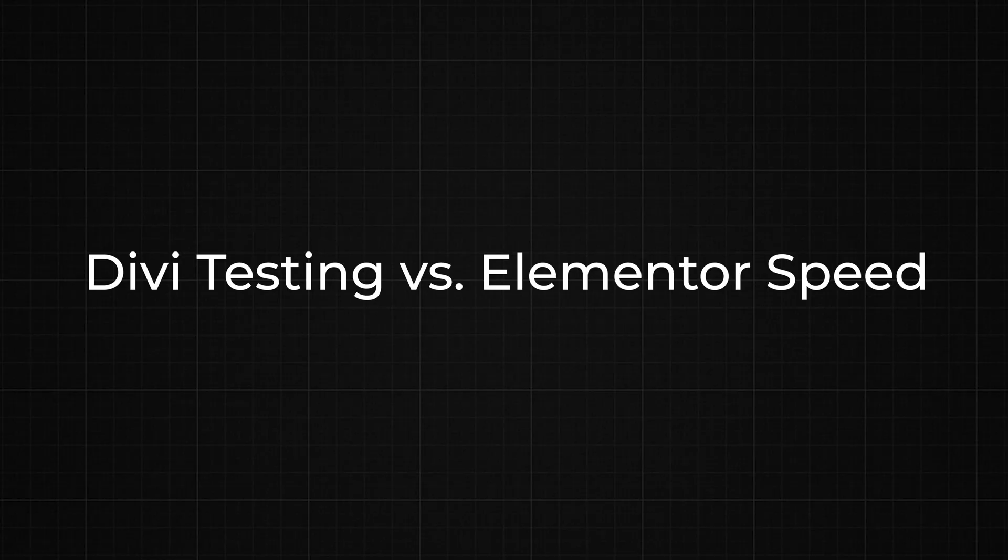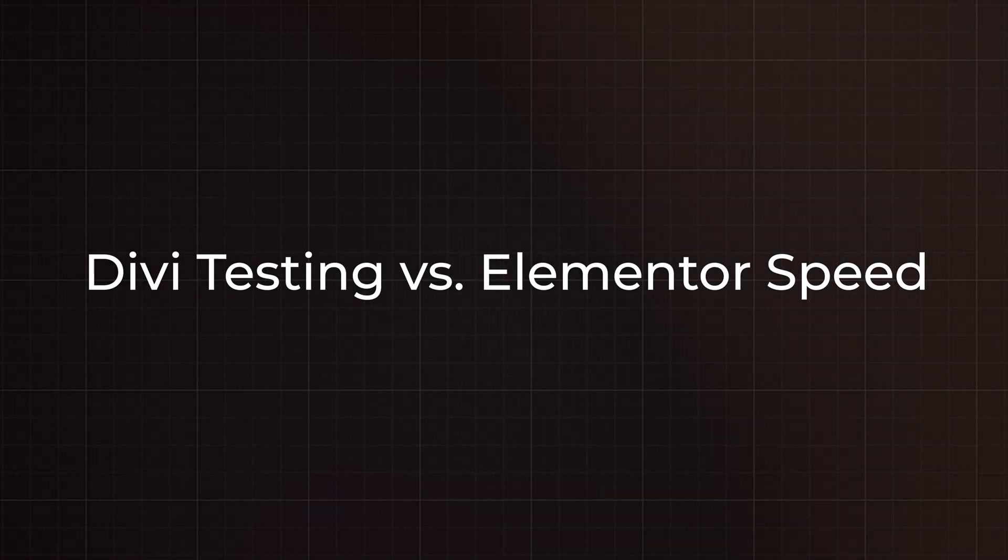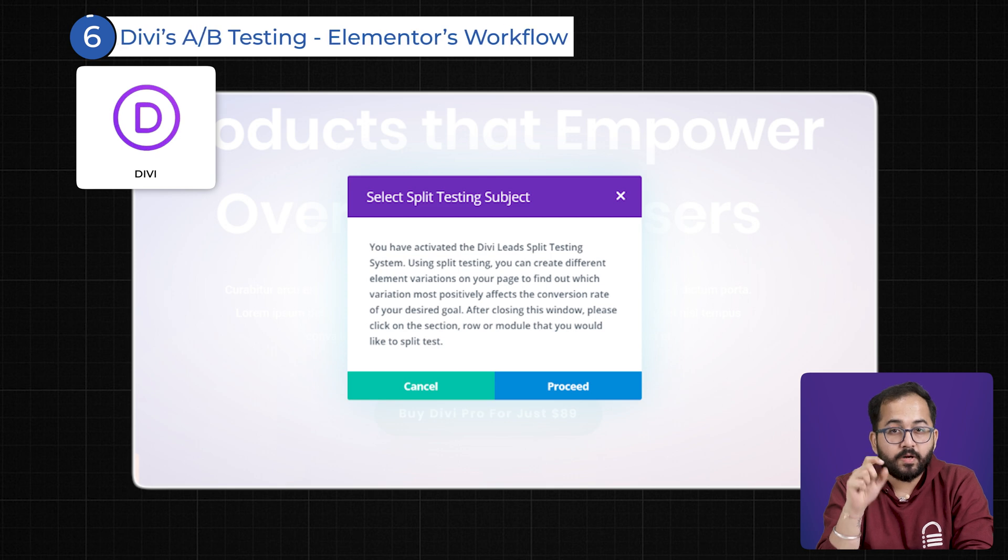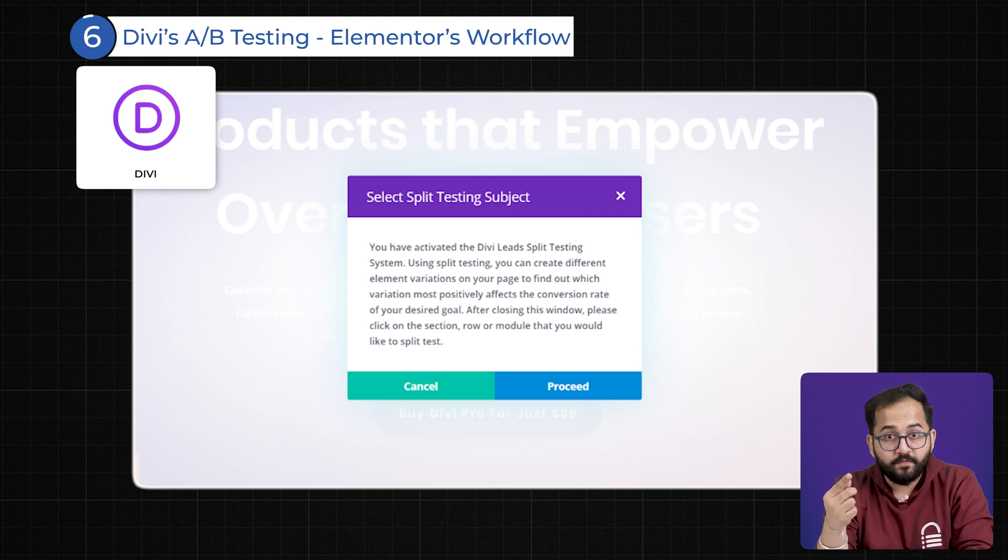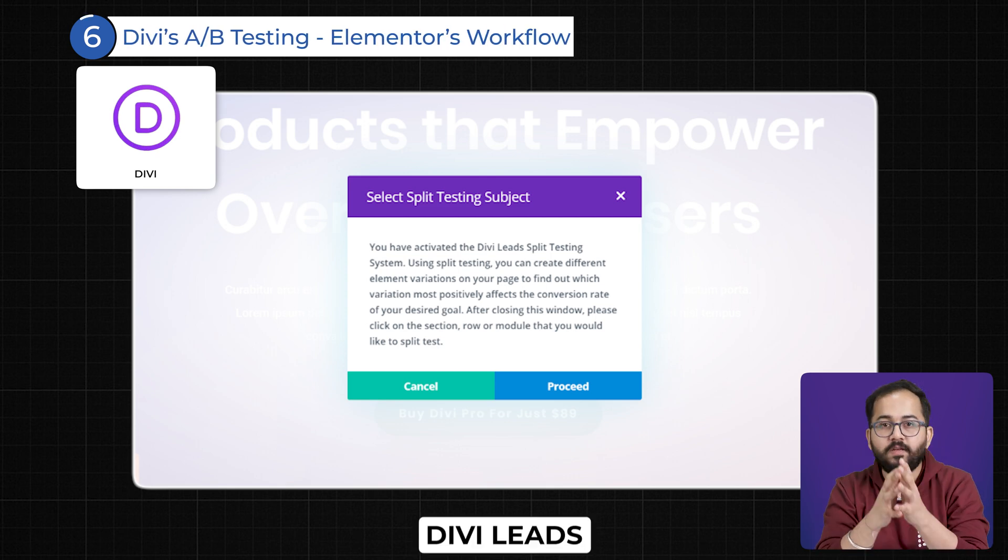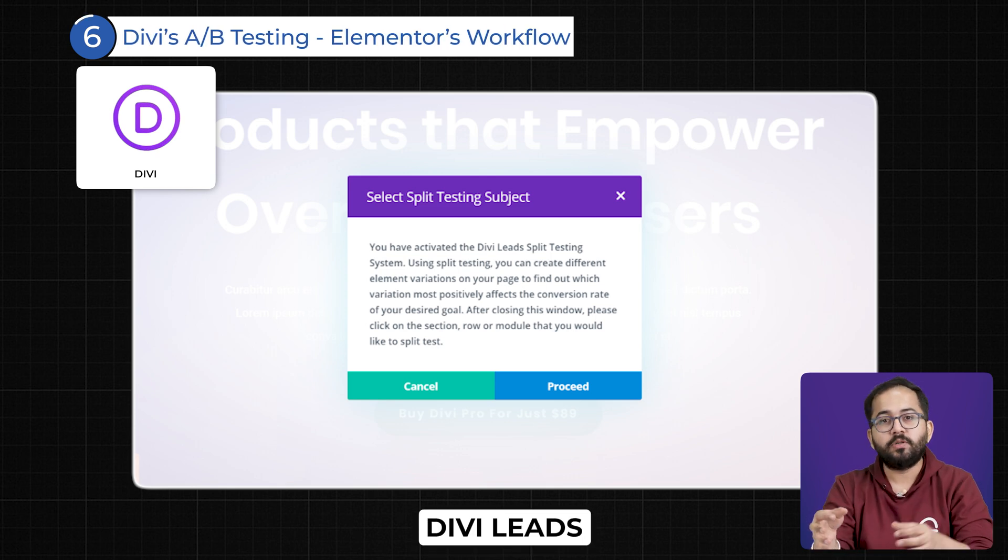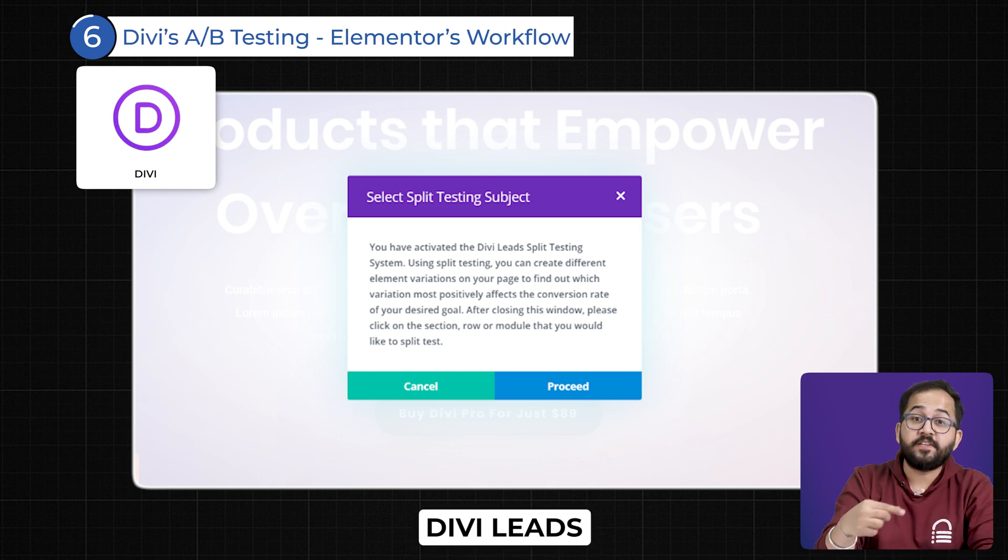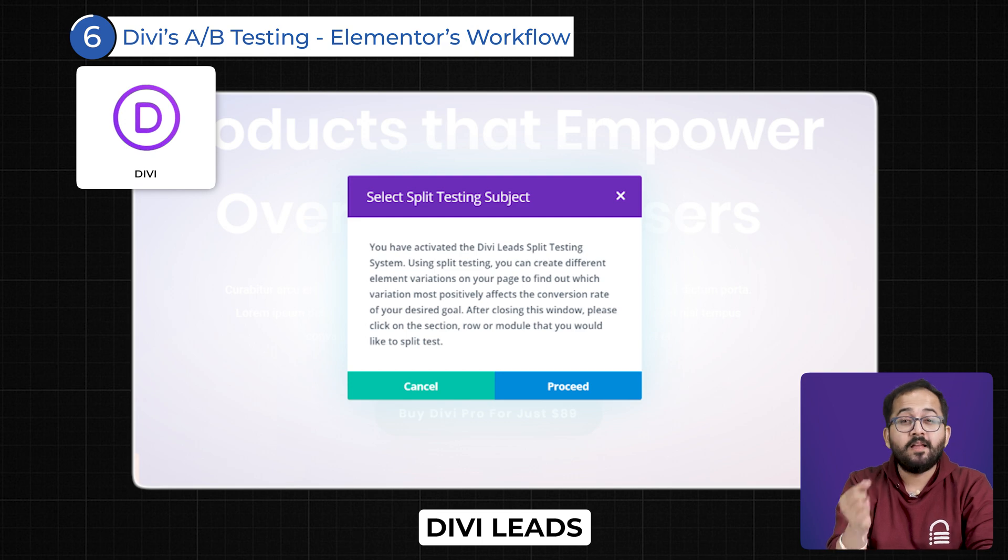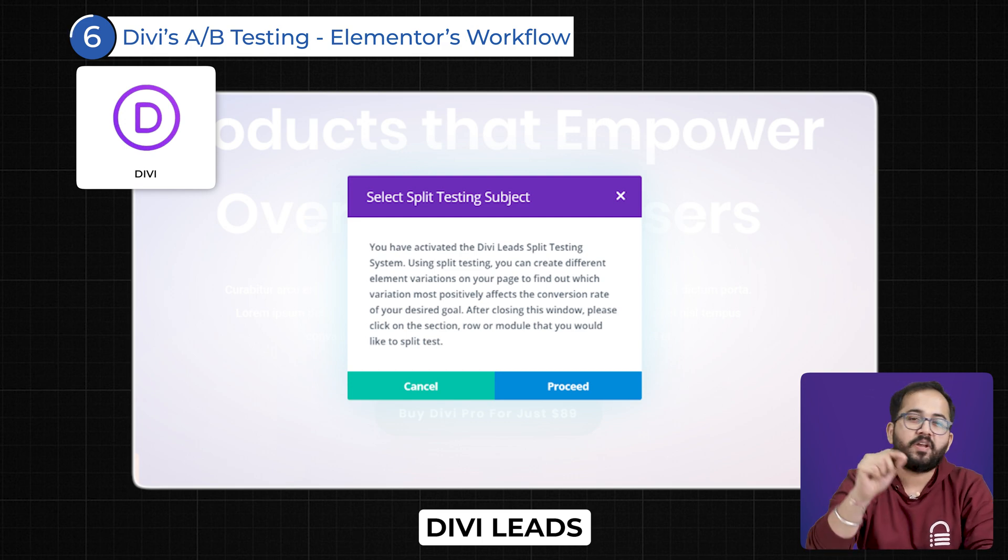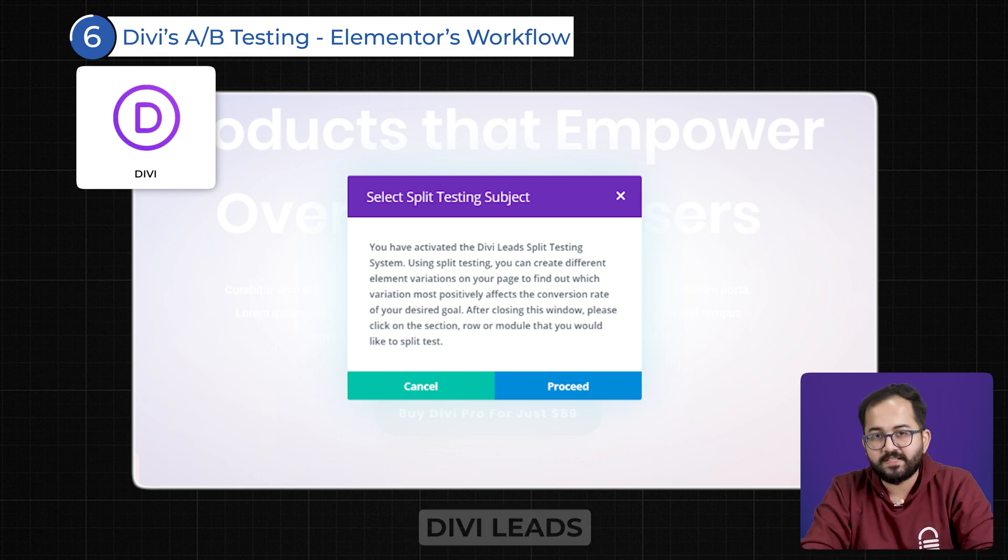Six: Divi's A-B Testing vs Elementor Speed and Workflow Tools. Divi has one powerful but often overlooked feature: Divi Leads, an A-B testing tool that lets you test different layouts, buttons, and CTAs for better conversion rates.